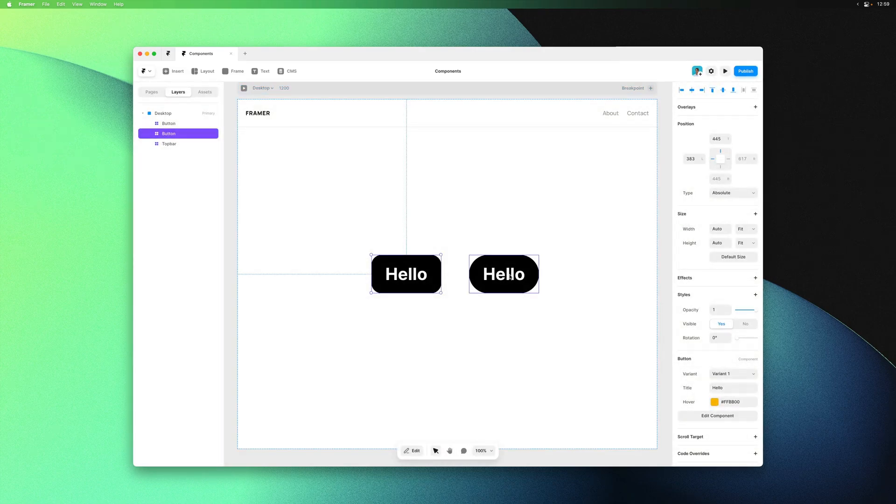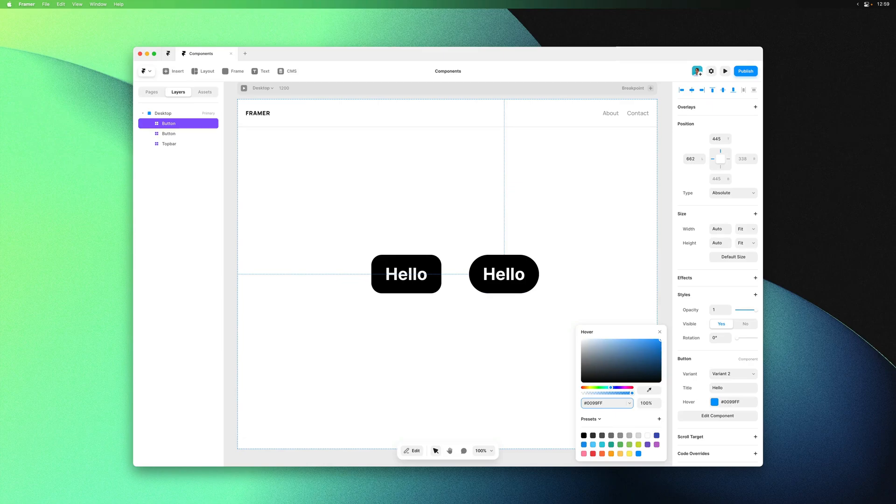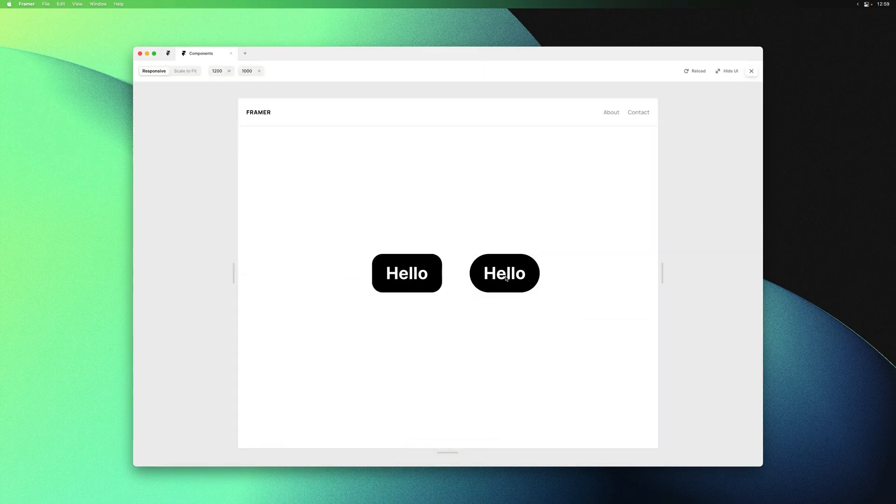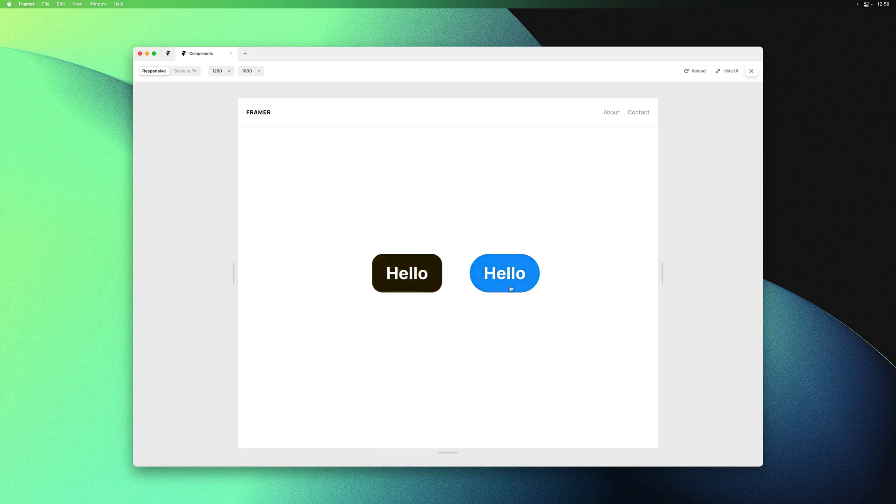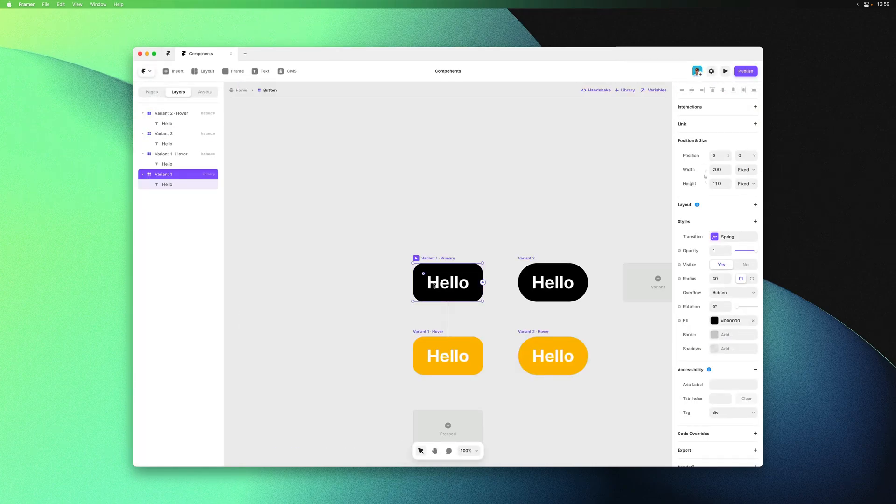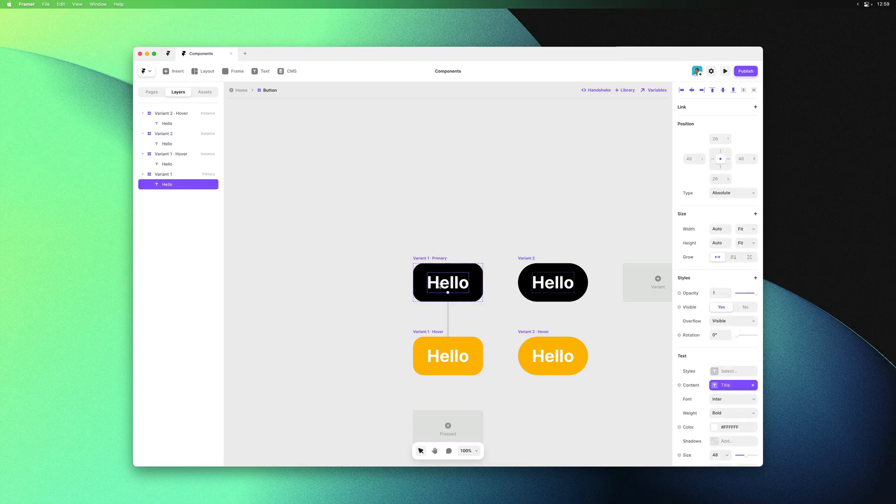Because we used a variable we can now override the hover color from within the property panel. It's yellow by default and we can turn it into any color we'd like without having to edit the component. So we used a variable to share a color across two variations and made that value editable from outside the component as a property.